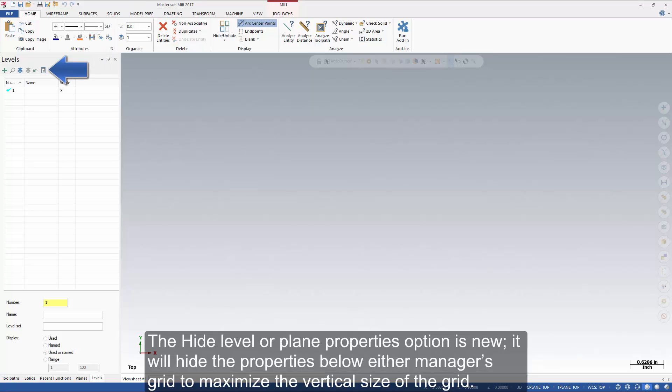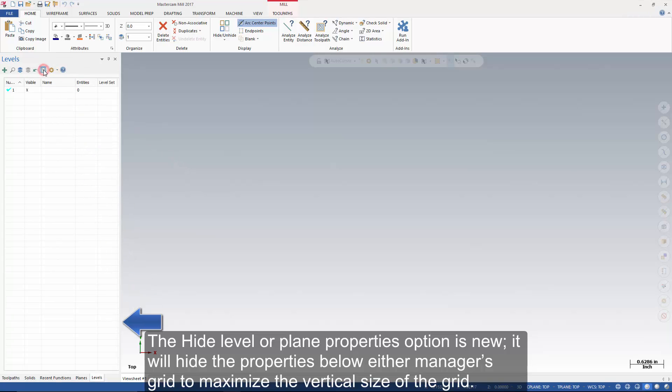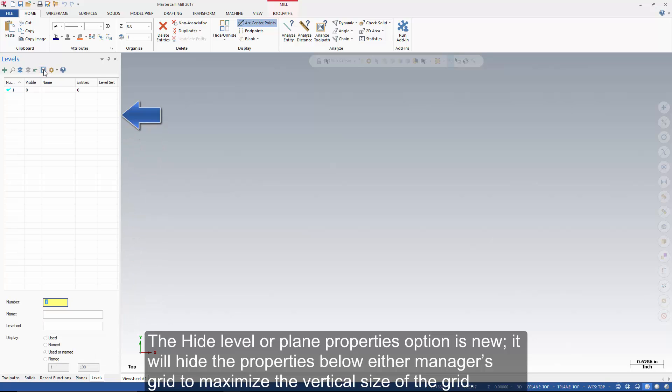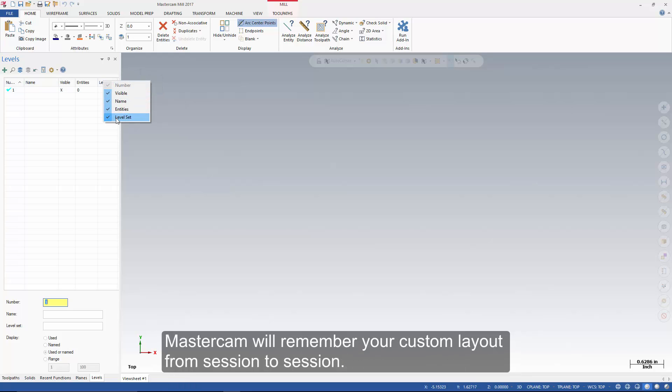The hide level or plane properties option is new. It will hide the properties below either manager's grid to maximize the vertical size of the grid. You can choose to reorder the columns to your liking, and even choose what columns are displayed. Mastercam will remember your custom layout from session to session.